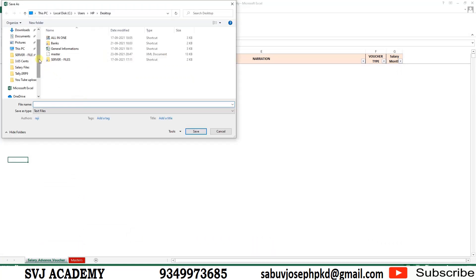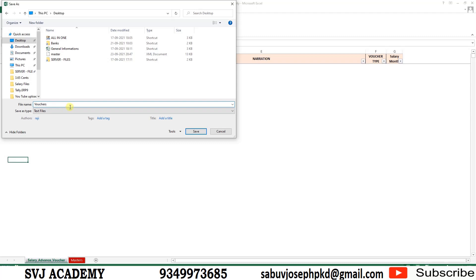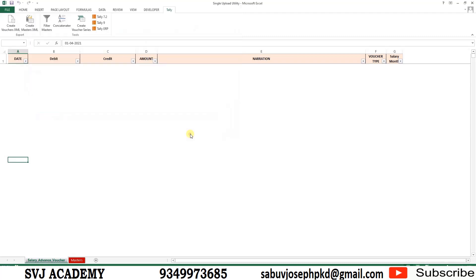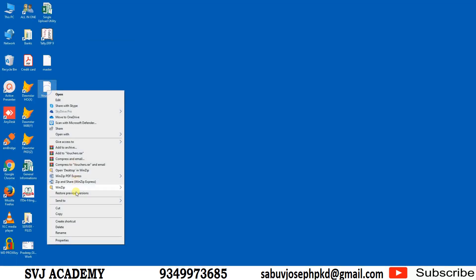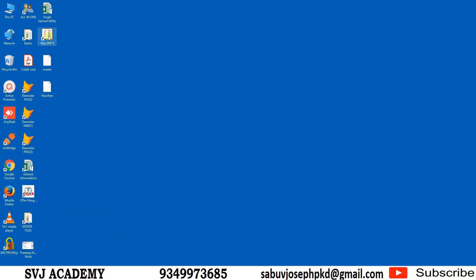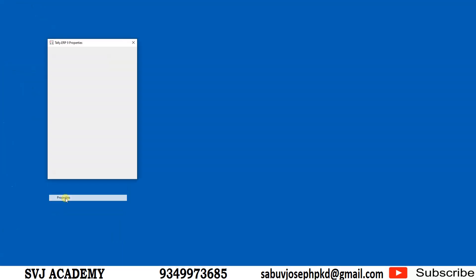Now can we start? Just click on Tally Creates XML Vouchers. Now the vouchers are created. Give a name: vouchers. Any name you can give. I am giving the file name vouchers. Now it is placed to desktop. Just copy the file from the desktop.